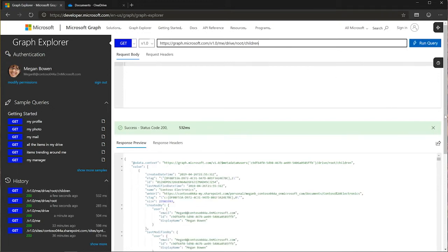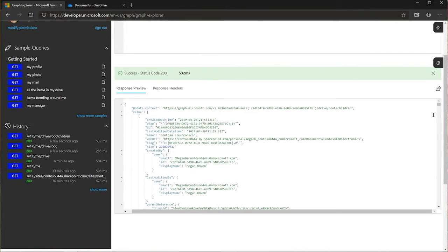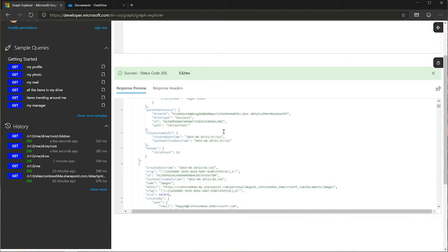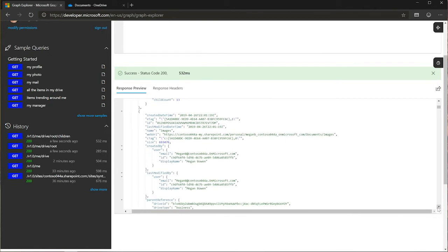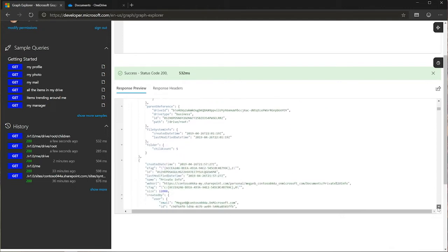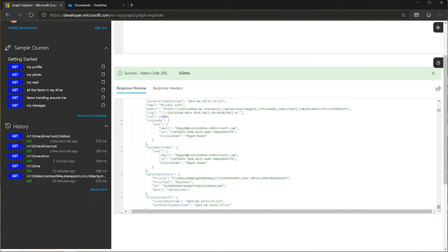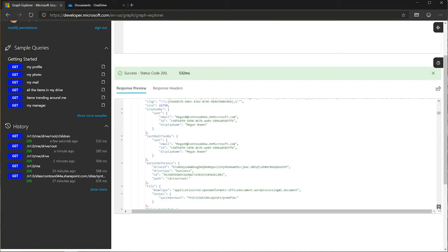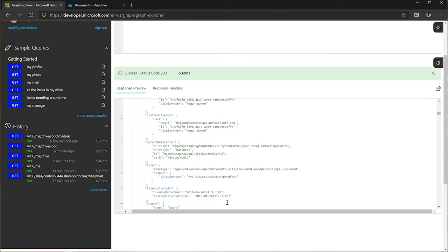So I'll add children. And now I can start to get some interesting things here. So I've got a set of nodes that all represent the folders and files that are here. So I have a Contoso Electronics. It looks like this is probably a folder because I don't see an extension on that. And there's the folder facet again. It says that has 13 children. And if we keep scrolling down, we can probably find a file. There's the images folder. There's private info. And here we go. Here's annual financial report draft.docx. So now I've got a file that's going to have a different set of information associated with it.